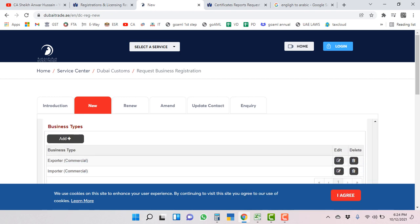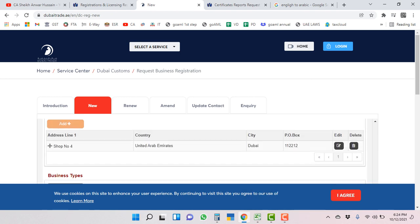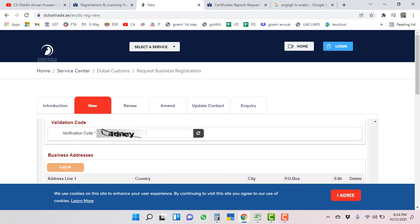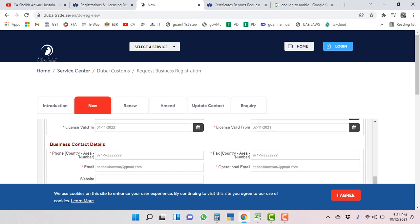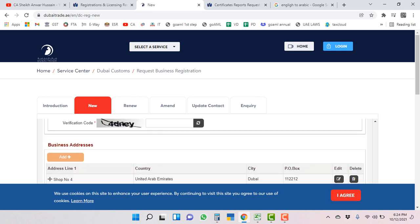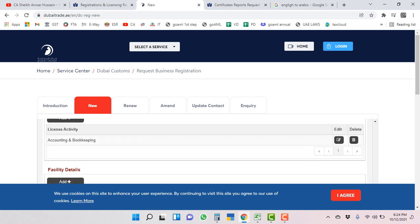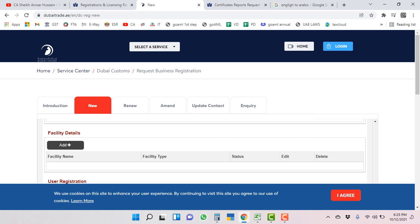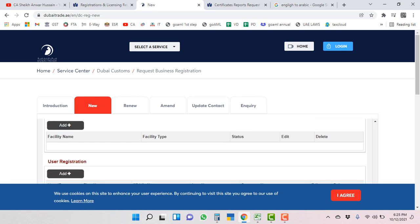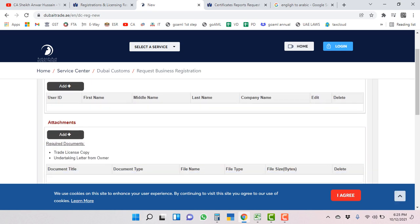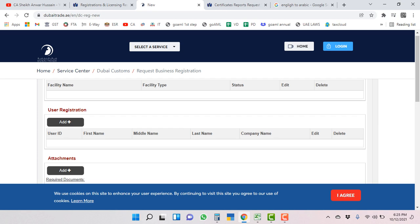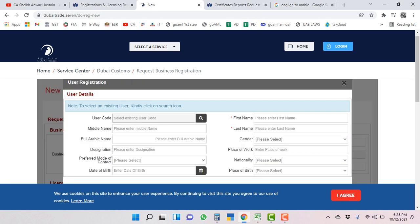Facility details - this is optional, you can skip it if you want. To add branch later on, you can do that. User registration - you have to create user ID in this Dubai custom. If you already have one user ID there, you can select from here. If you don't have, you have to create new user ID. This is an important step.